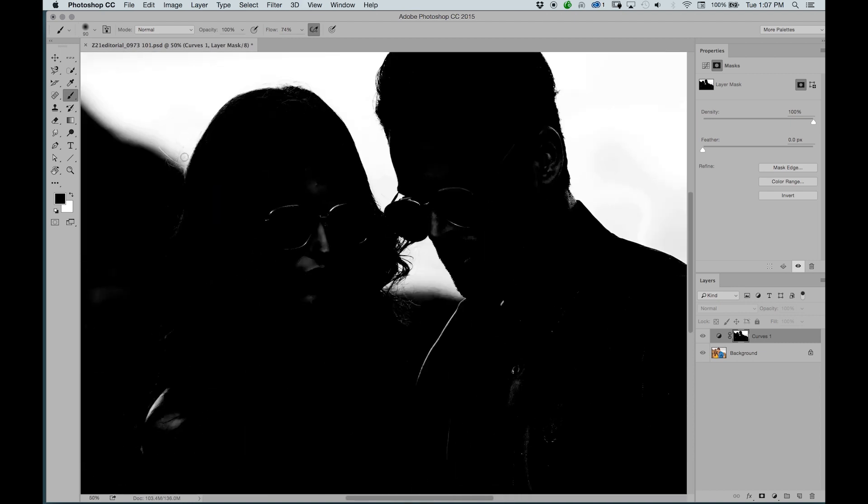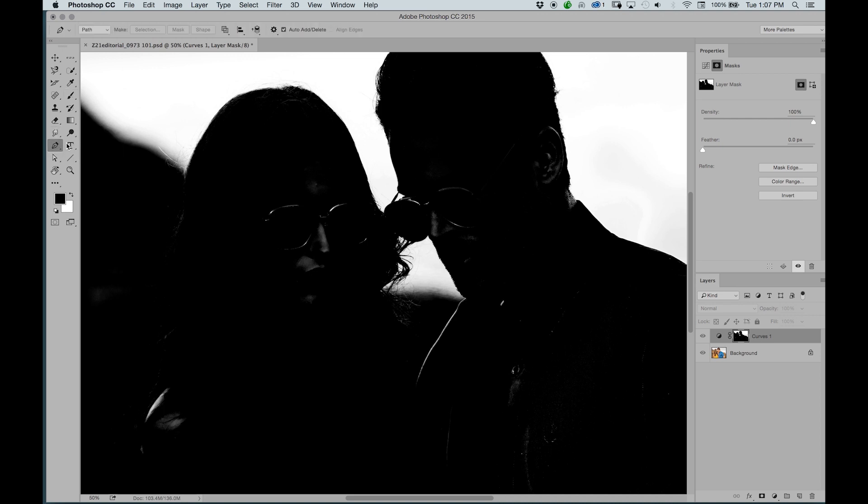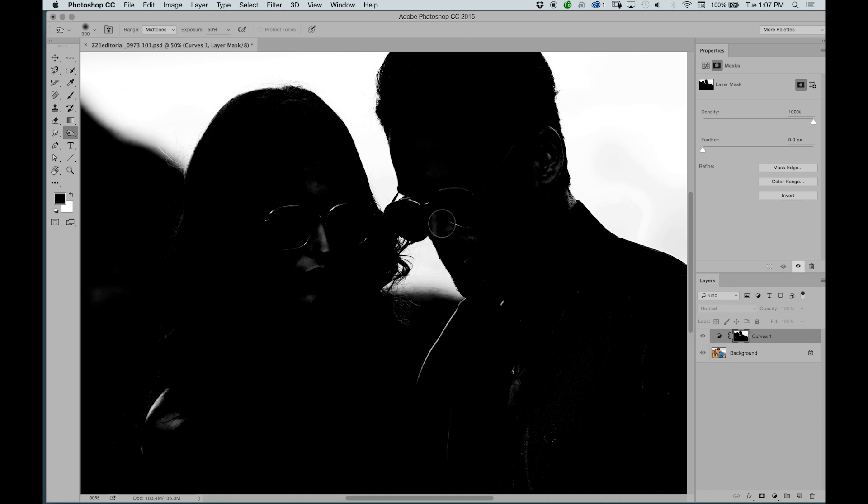So aside from using your brush like I mentioned before in the previous section, we'll go to our burn tool which is going to darken. And we will darken our mask. And we'll quickly just go over that. Make sure exposure is 100% and go over it.